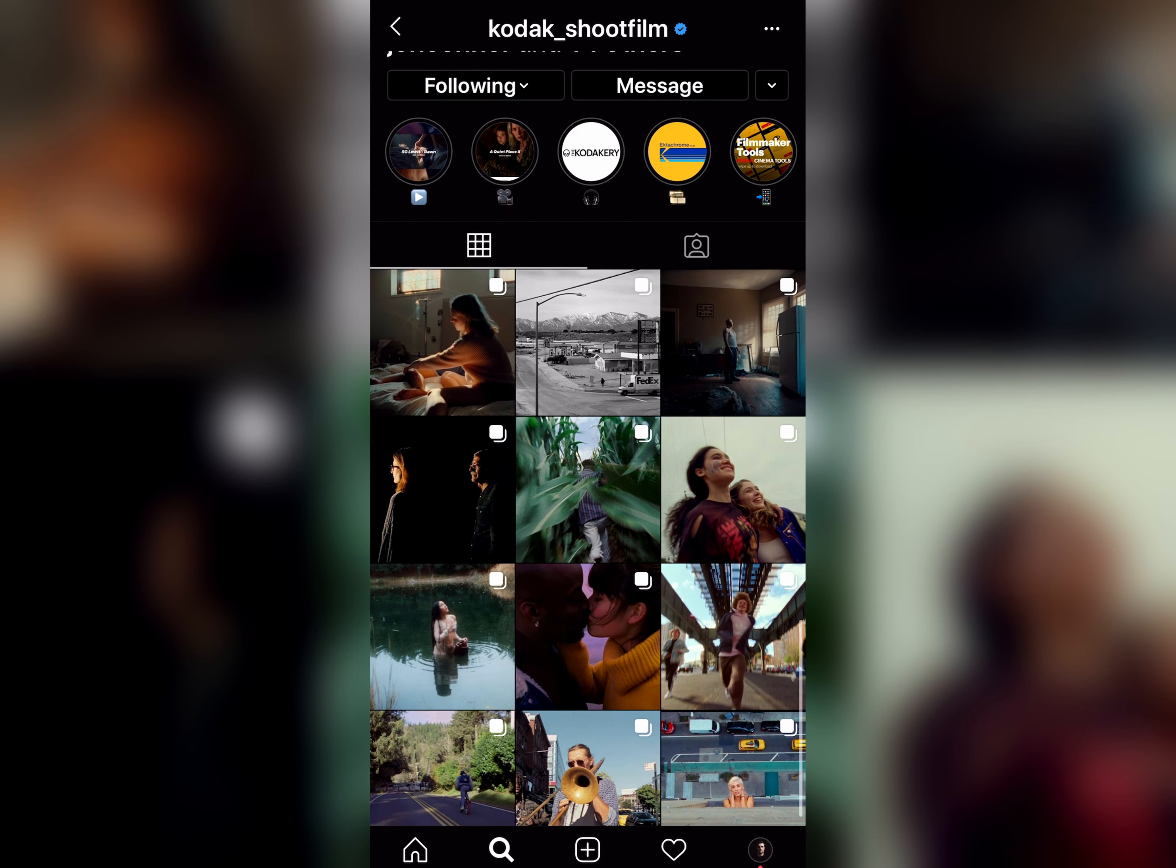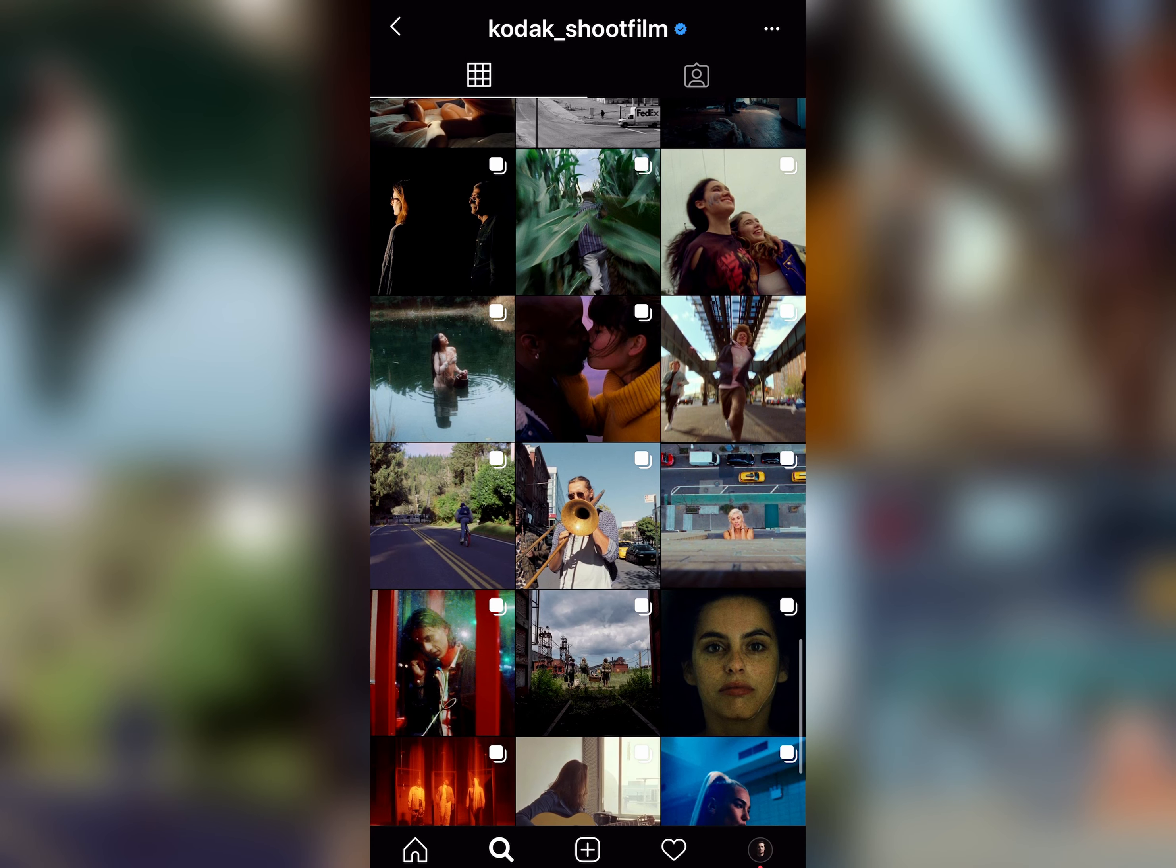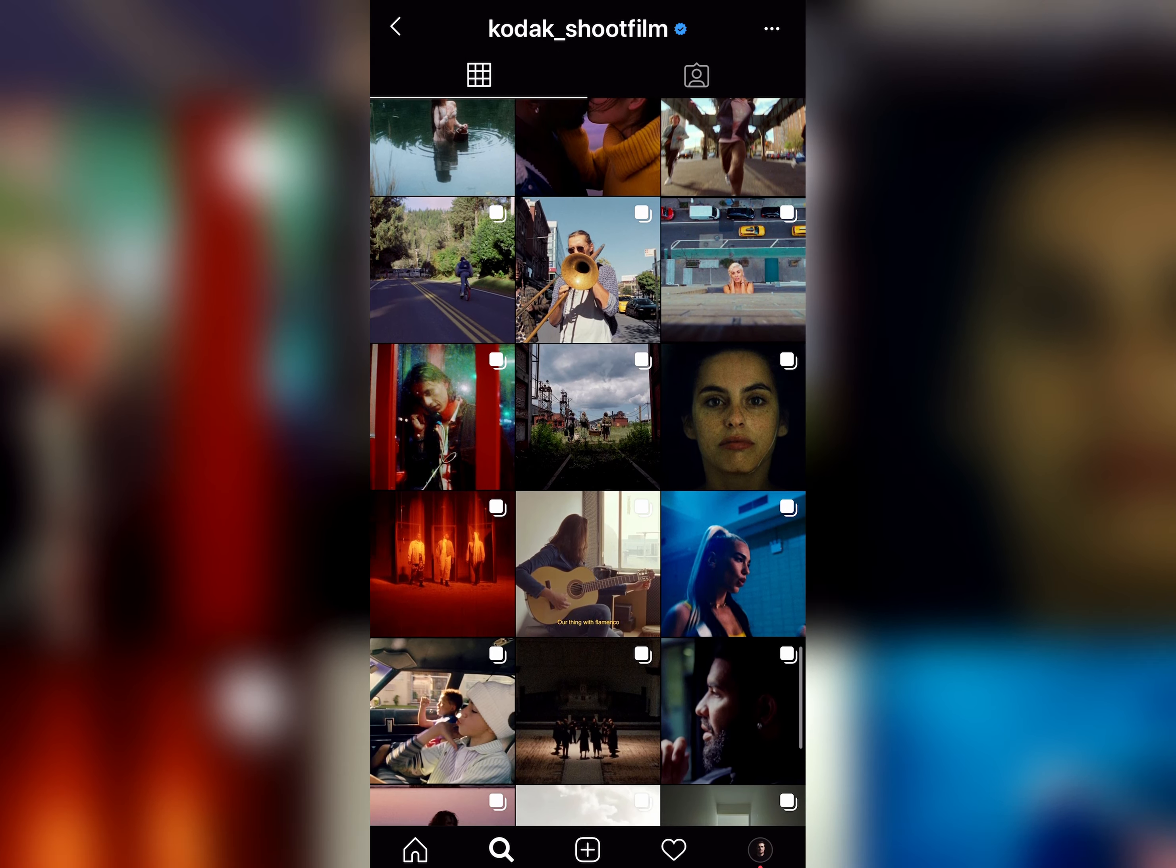Be sure to follow the Kodak Instagram channel. Looking at some of the stuff on there, it is absolutely incredible. I've always wanted to shoot on film, but it's incredibly expensive to shoot on Super 16 or 35. So I wanted to show you how you can do this in a digital camera as best you possibly can.